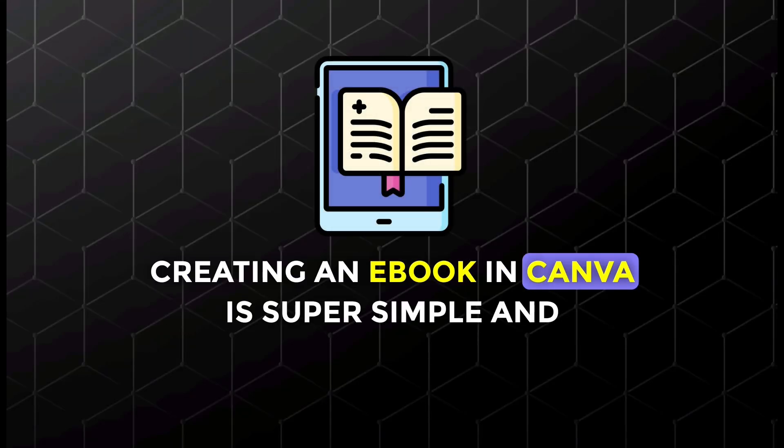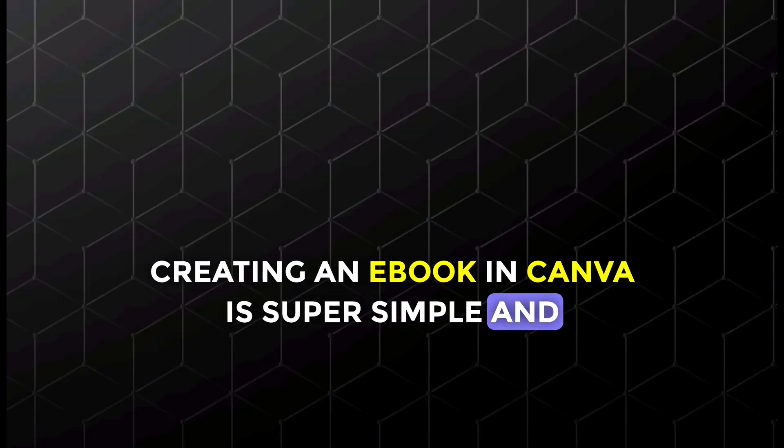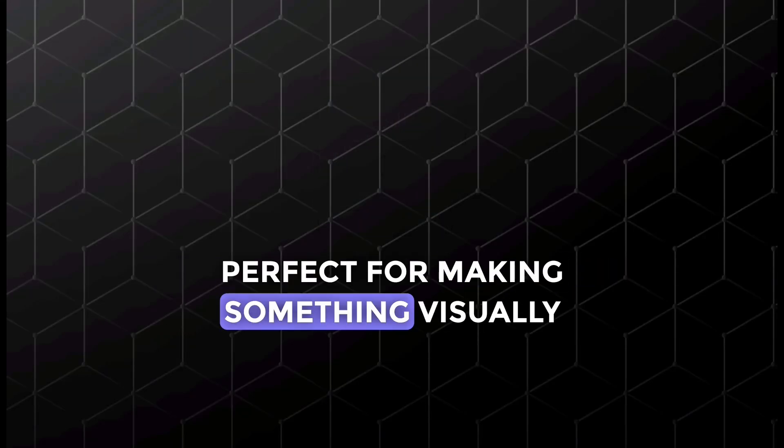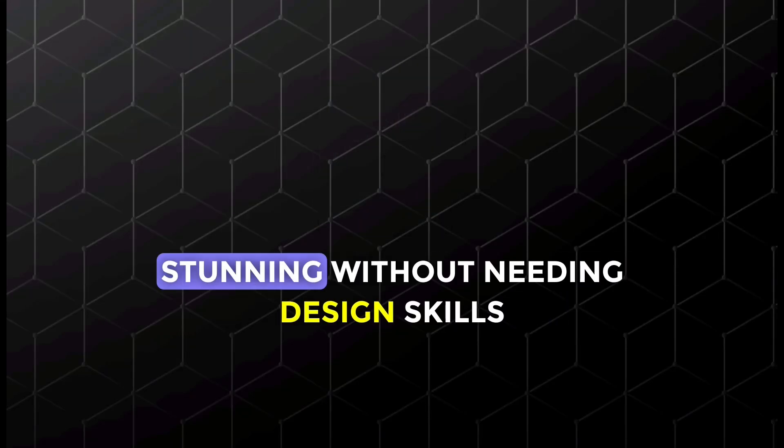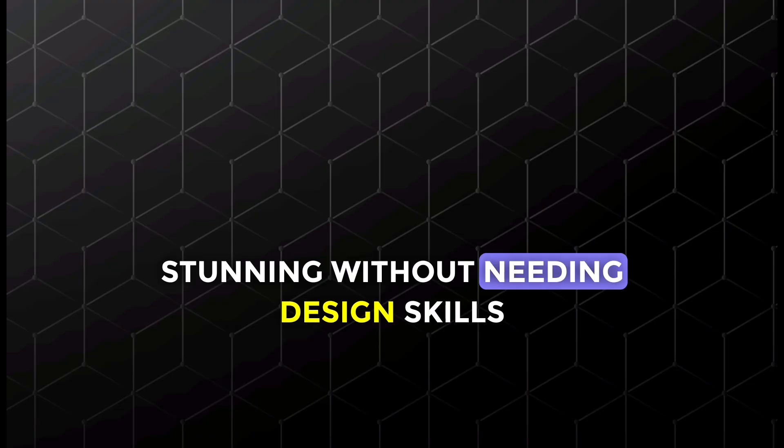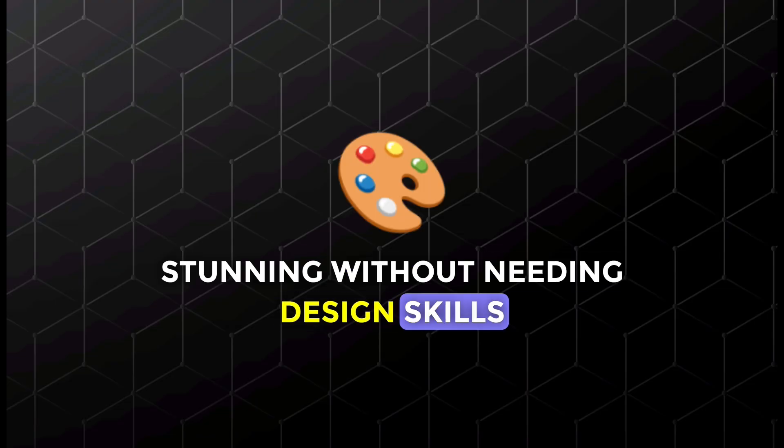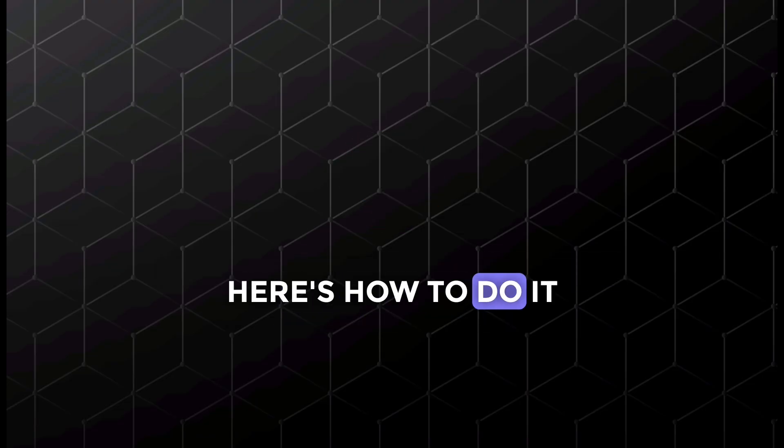Creating an ebook in Canva is super simple and perfect for making something visually stunning without needing design skills. Here's how to do it.